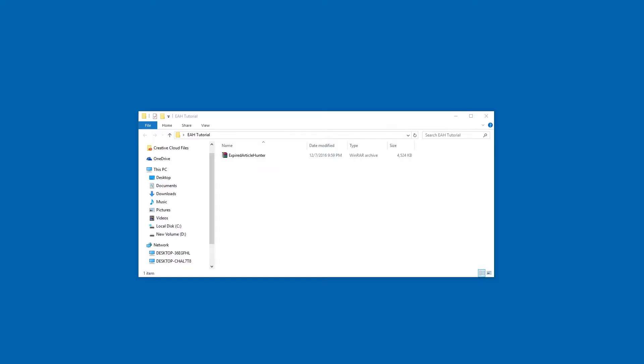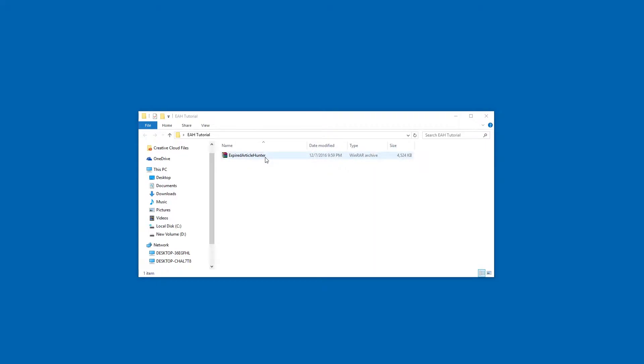Hello everybody, today we're going to go over how to quickly set up and get started using Expired Article Hunter. First things first, once you purchase Expired Article Hunter, you'll be able to download a RAR archive of the software.